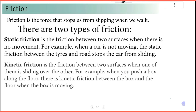You can see the kinetic friction. Kinetic friction is the friction between two surfaces when one of them is sliding over the other. Kinetic friction is explained in detail.